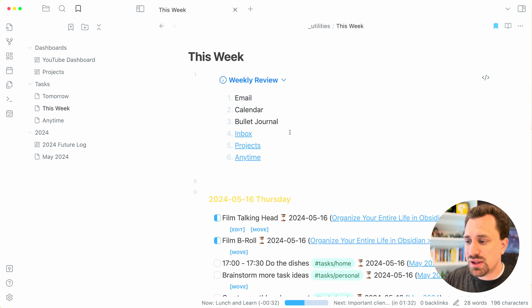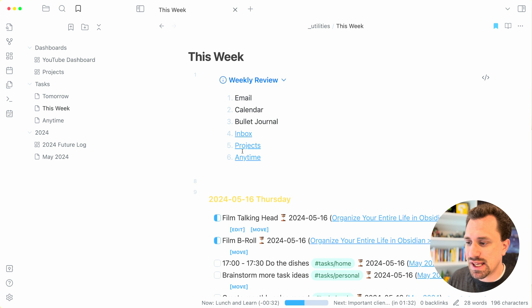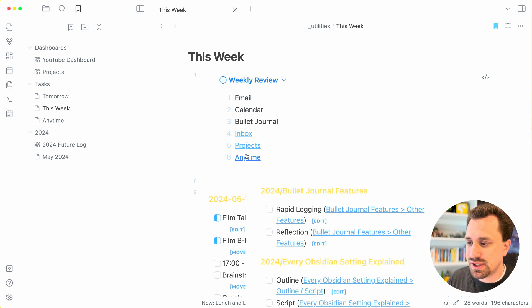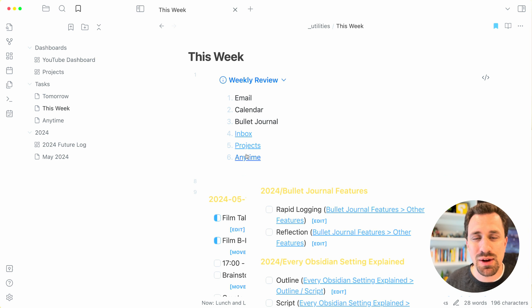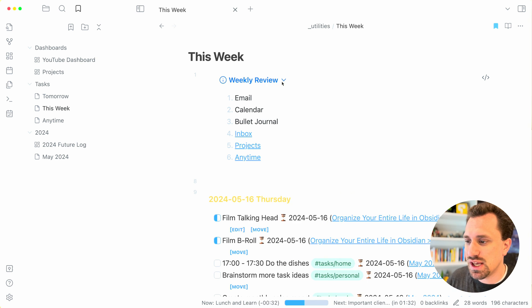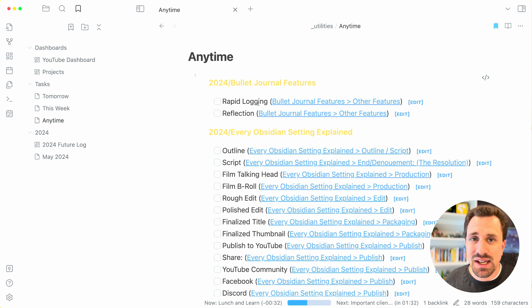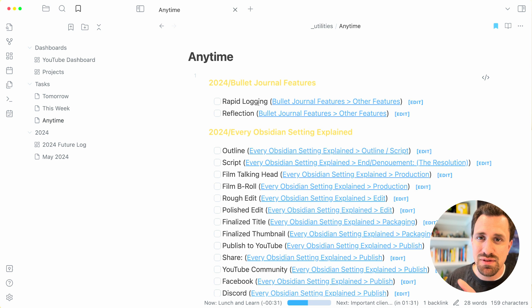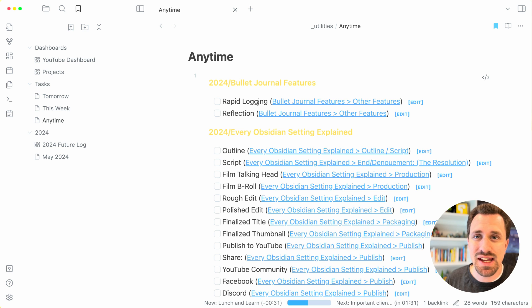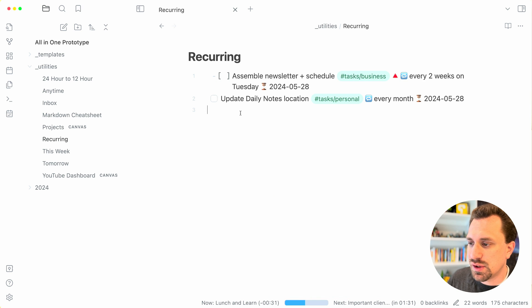I also have my weekly review list with links to the different notes that are inside so that I can quickly go to the different areas that I want to as I'm doing my weekly review. Anytime gives me an overview of all the tasks that are in my vault that I have not yet assigned a date to.